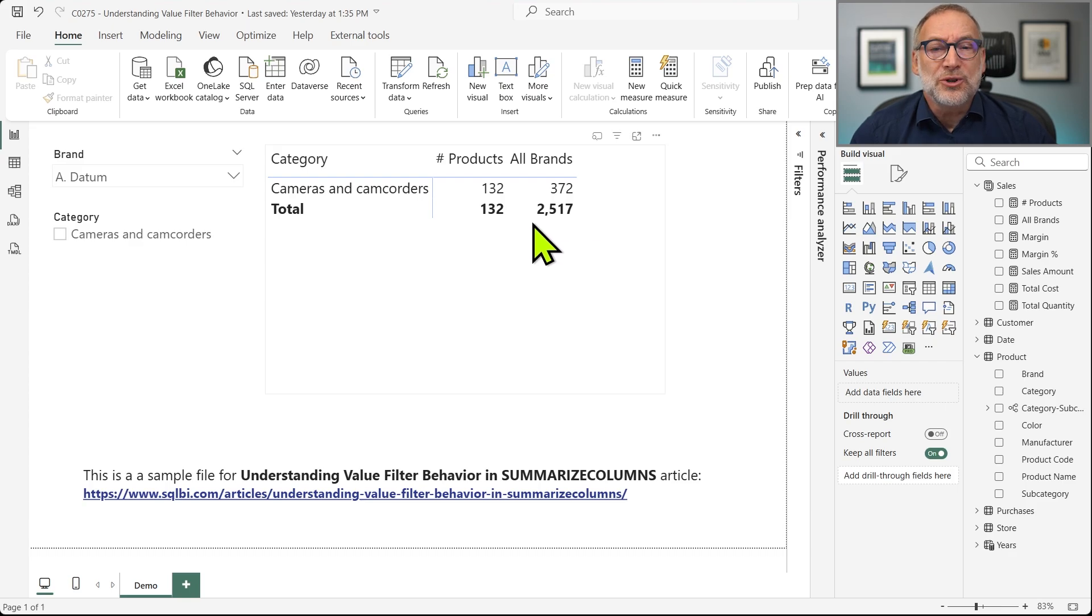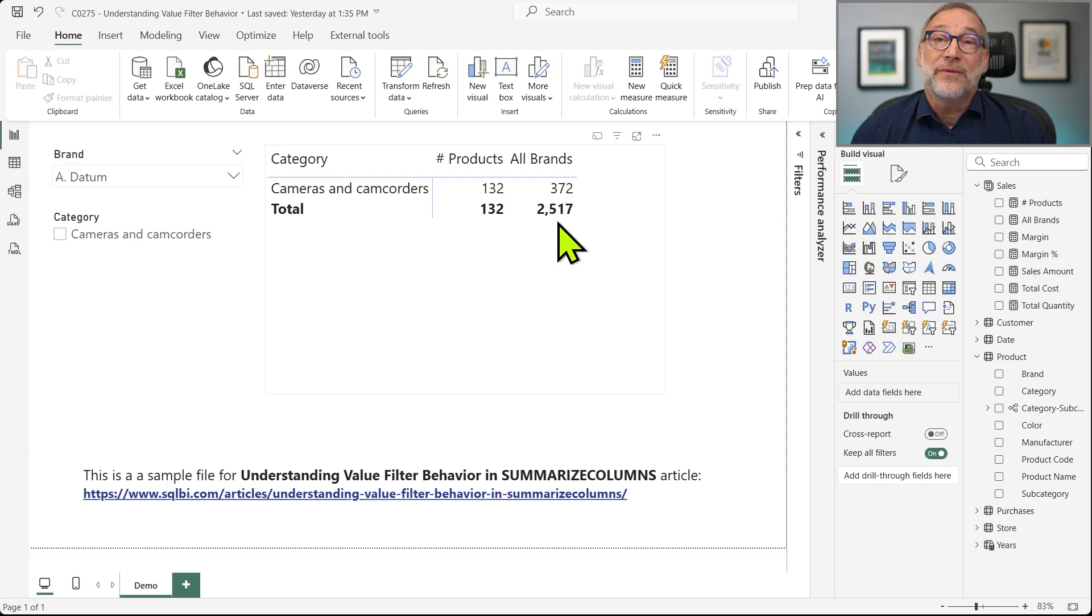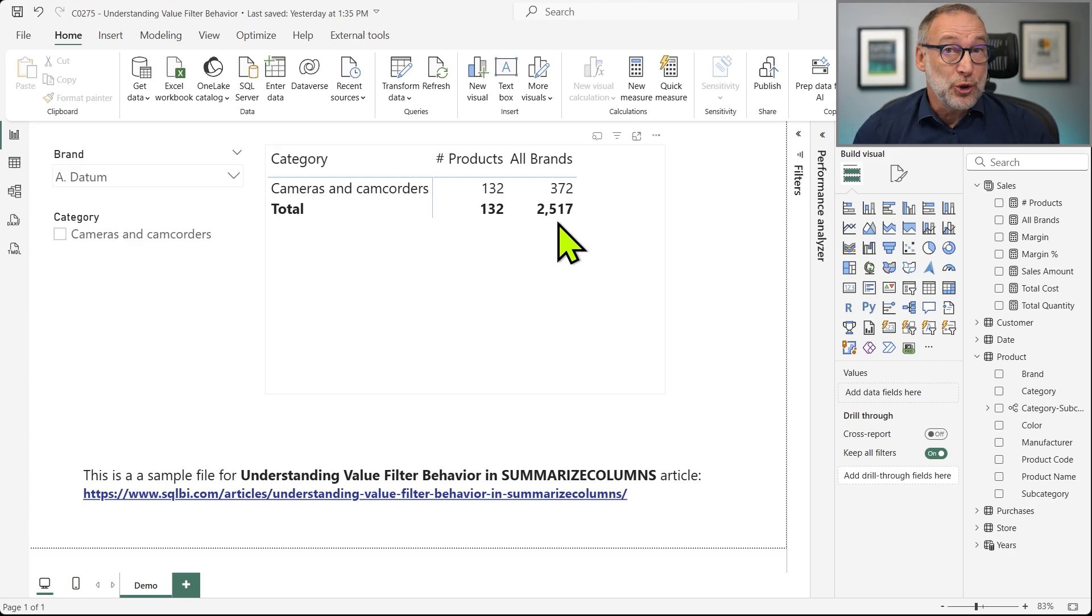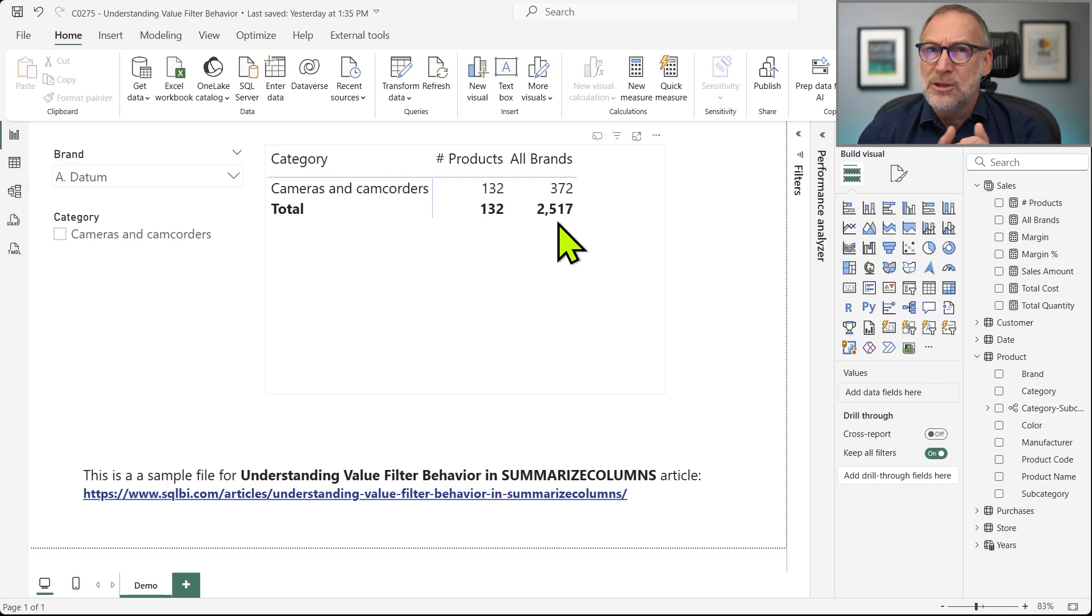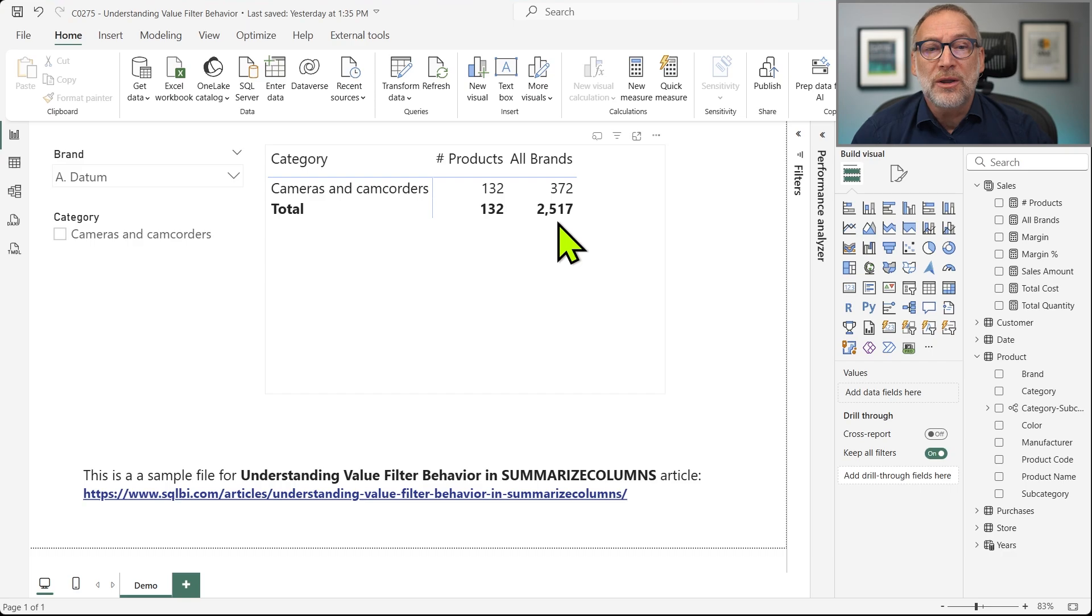But at the total, it shows 132 and 2517, which is the total number of products in the entire model. So how comes that the total is not 372?